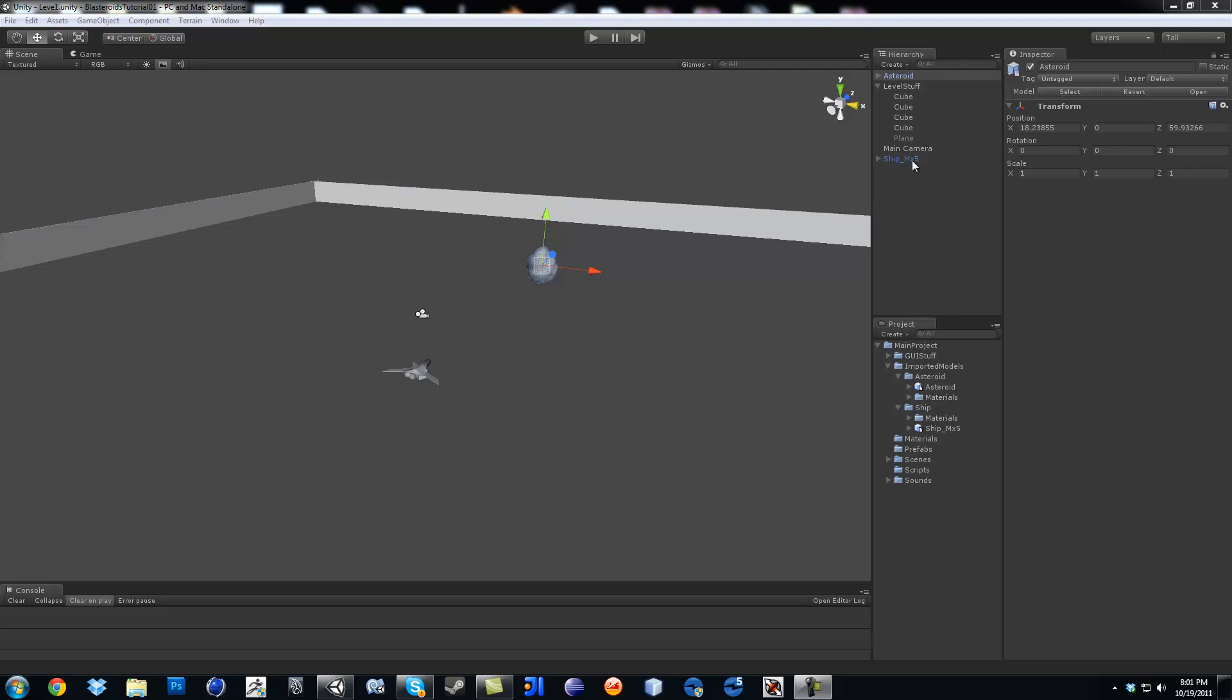If you click on every game object, they all have something called Transform, and it holds the position, rotation, and scale. So when you code, you're going to see it means making a variable called Transform, which just means this component.